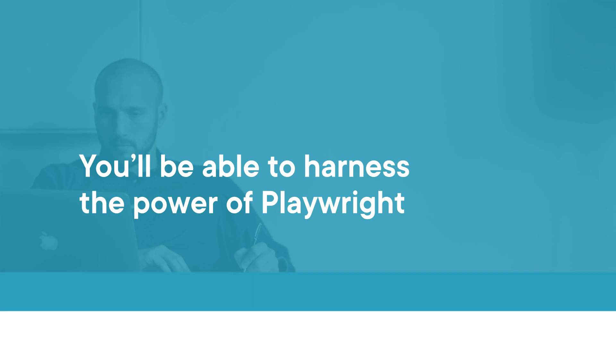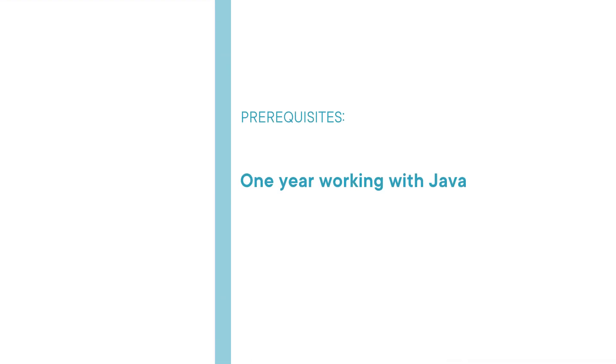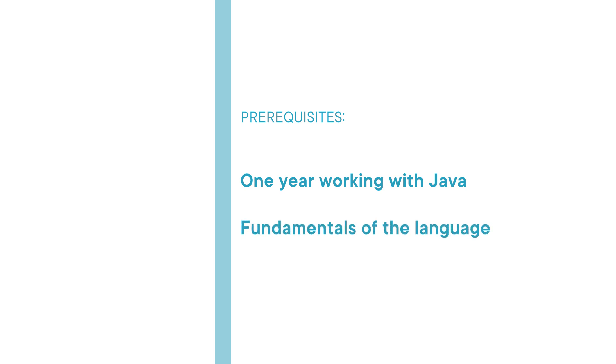Before beginning this course you should have at least a year of experience working with Java as well as a solid grasp on the fundamentals of the language. Ideally you have some experience with an IDE such as IntelliJ and running any kind of automated tests.